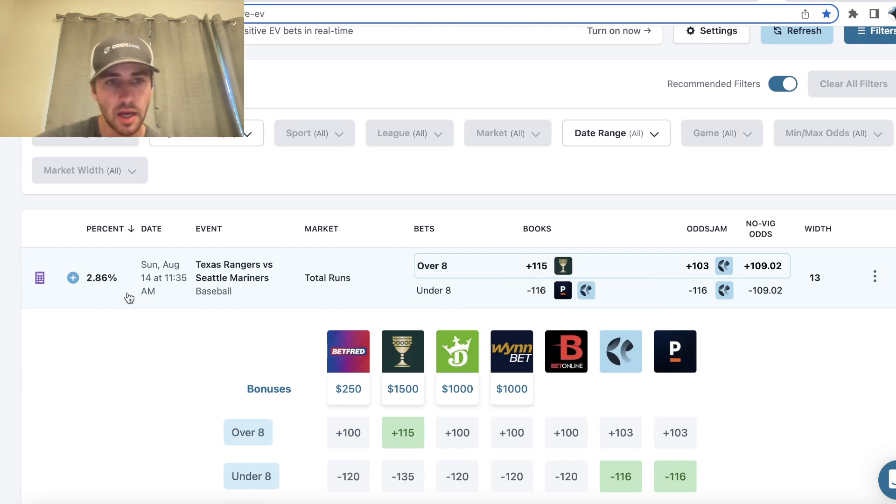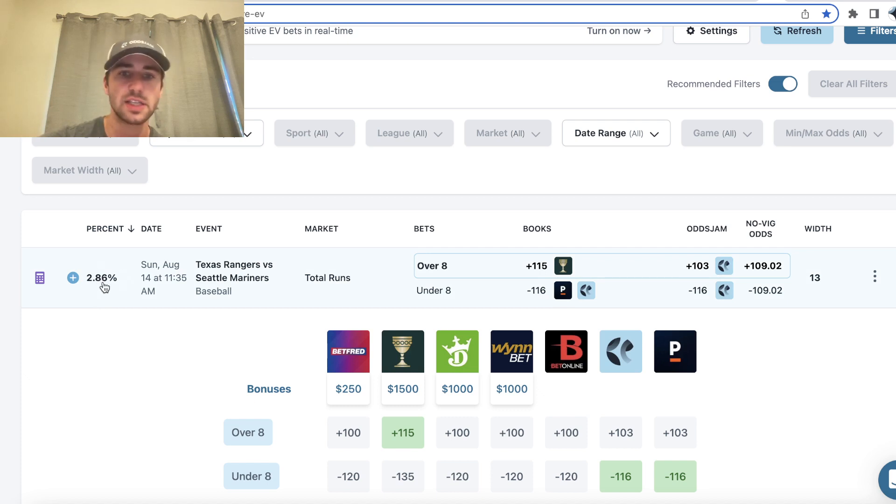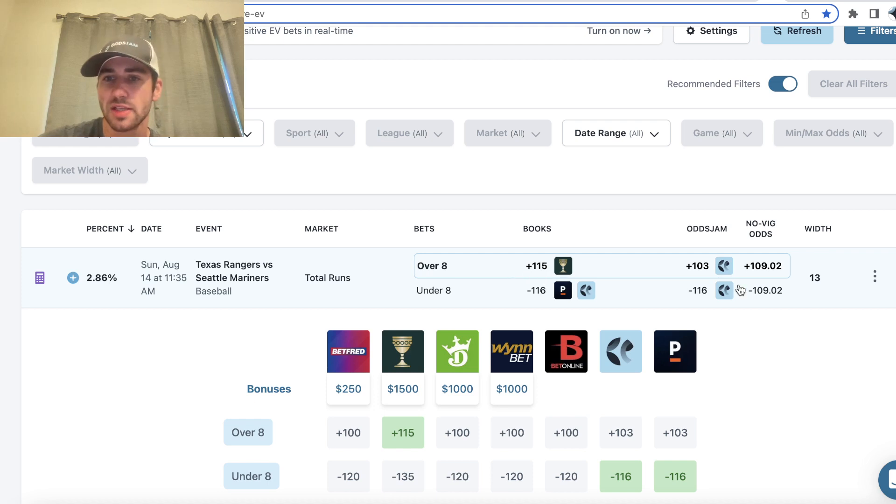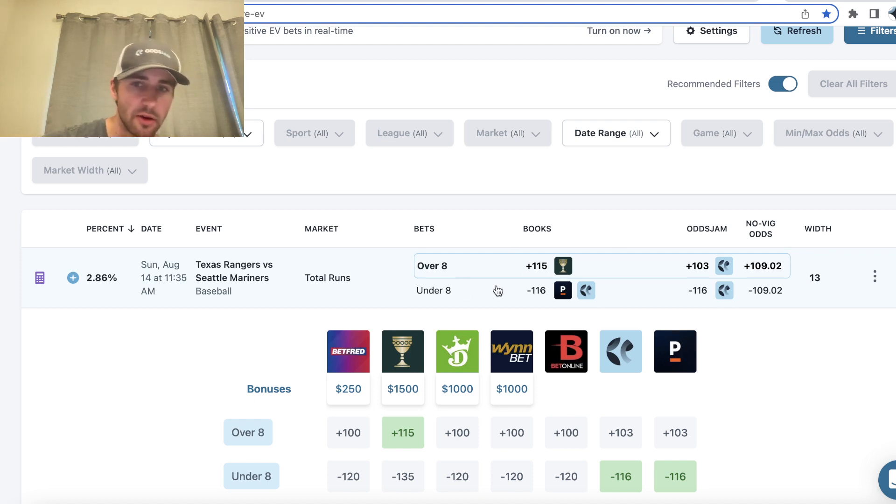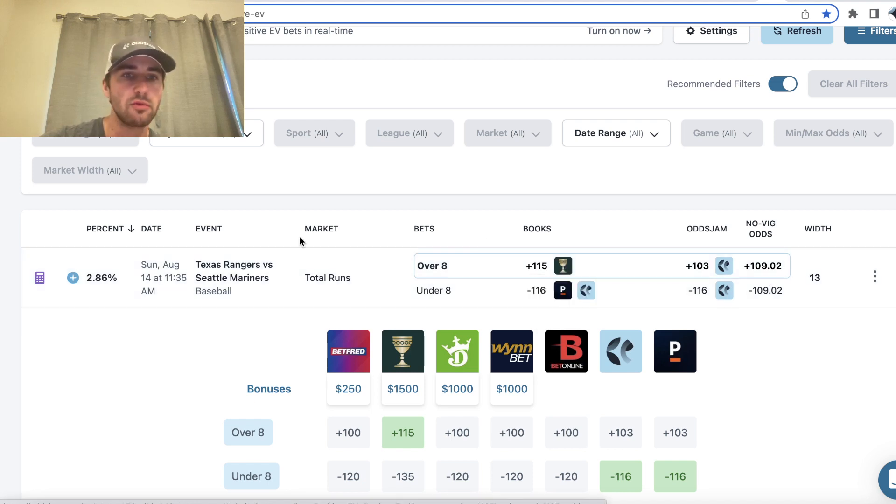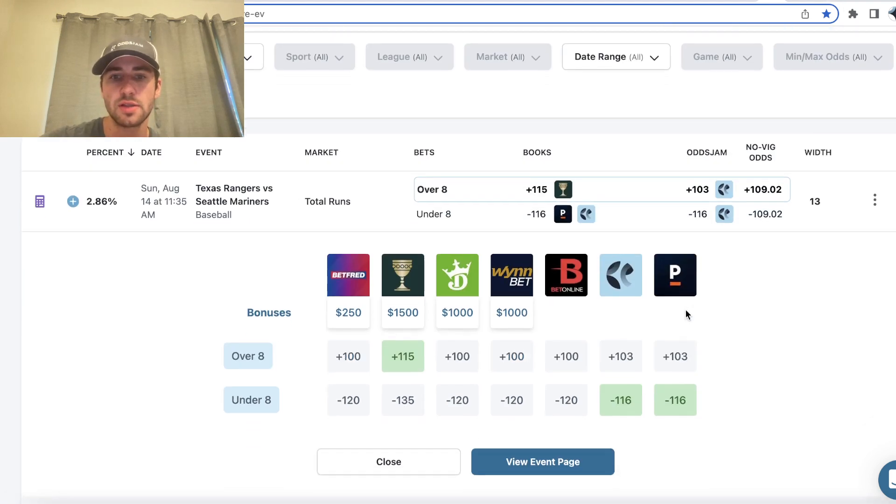So when you're using Odds Jam, this percent column just shows you your profit margin. So this bet has a 2.86% profit margin, and then you want to hit the bet in bold with a circle around it, which we can see right here is Caesars Sportsbook giving us plus 115 on over eight runs in Rangers Mariners.